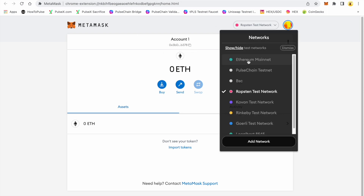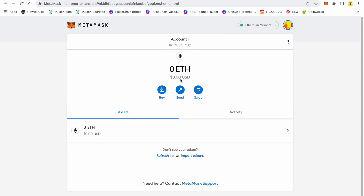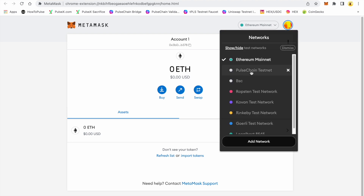First of all, this is account one on my test MetaMask. I'm on Ethereum mainnet. You're going to want to go to PulseChain testnet. If you don't have PulseChain testnet in your MetaMask yet, go ahead and visit our blog on the main website howtopulse.com and look up how to use the v2 testnet.